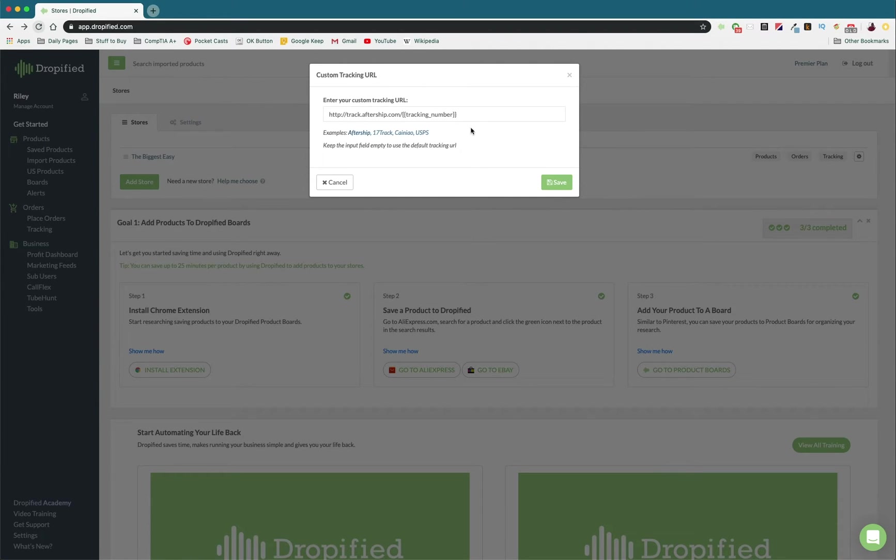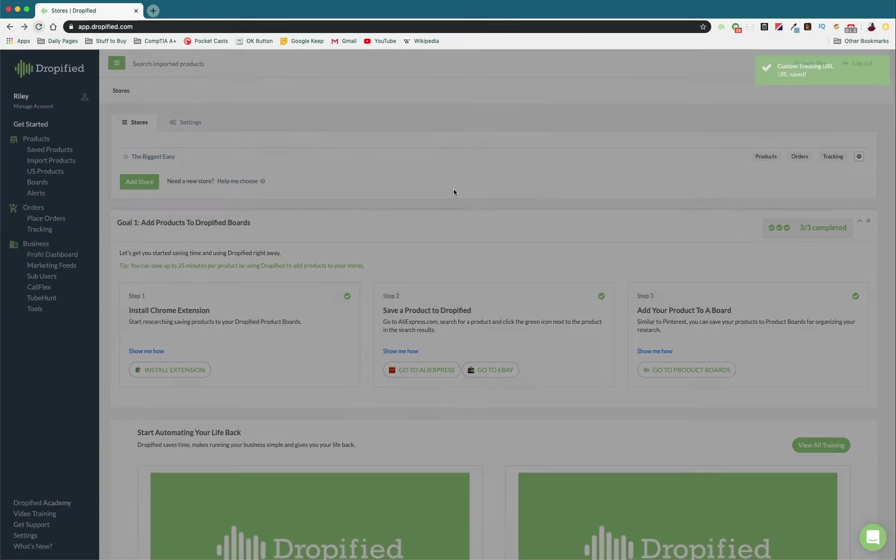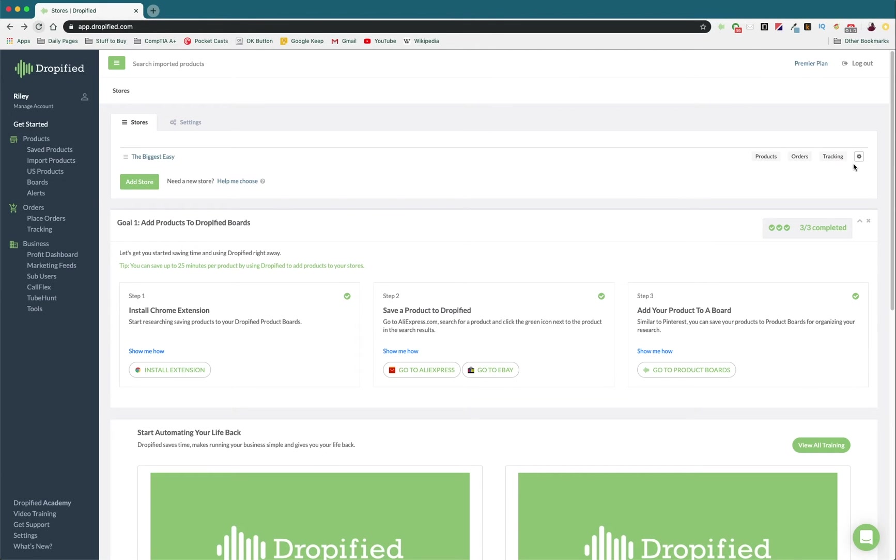So once you have that saved, you just press save, and then you're done. So that way, if you want to use a custom tracking URL, you can do so pretty easily.